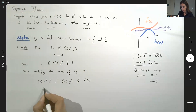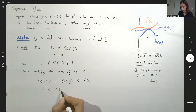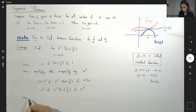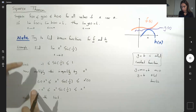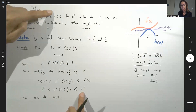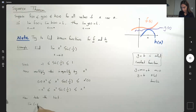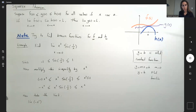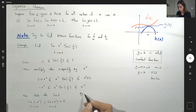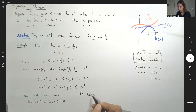So far you have negative x squared less than or equal to x squared sine of 1 over x, less than or equal to x squared. Now take the limit. The limit of f of x — the limit of negative x squared as x approaches 0 — is 0. The limit of x squared as x approaches 0 is also 0. The limit of negative x squared as x approaches 0 equals the limit of x squared as x approaches 0, and both are equal to 0.